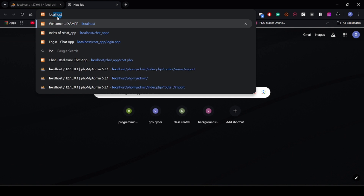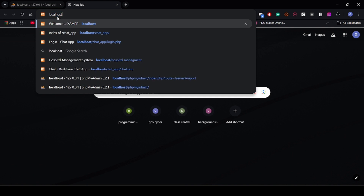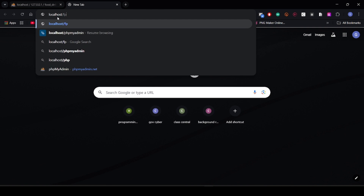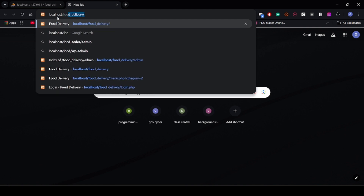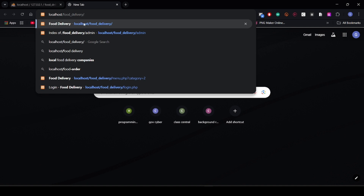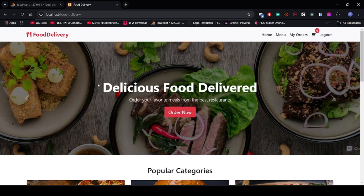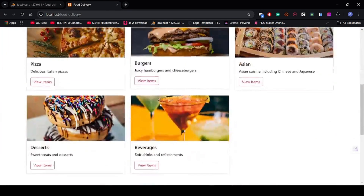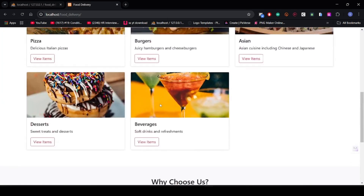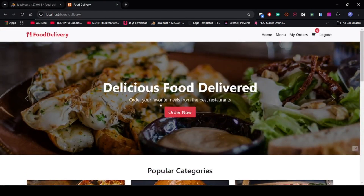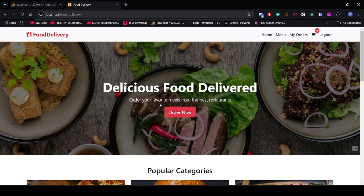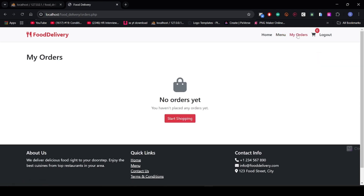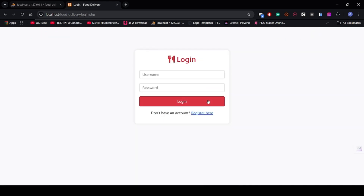Now search localhost/food-delivery in the browser. This is the interface of the website — you can see how good the food site is looking. You can also customize it according to yourself. There is a home section, a menu section, a my orders section, a logout option, and a cart section.